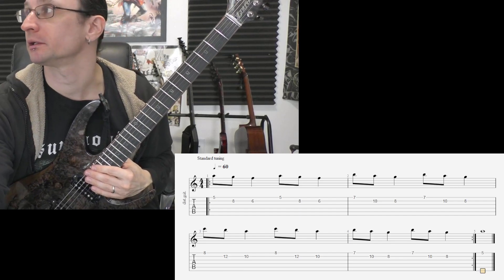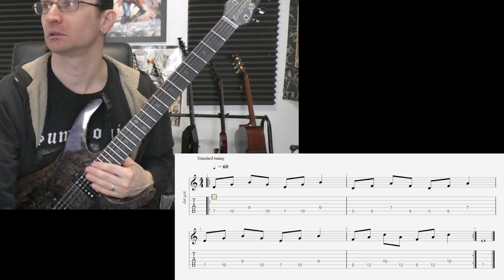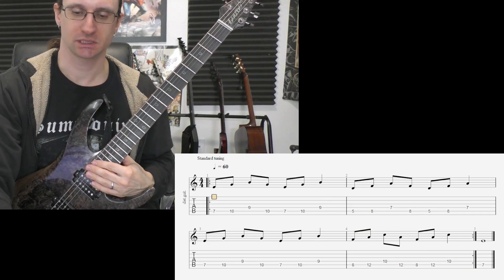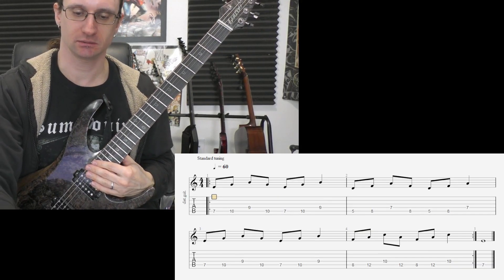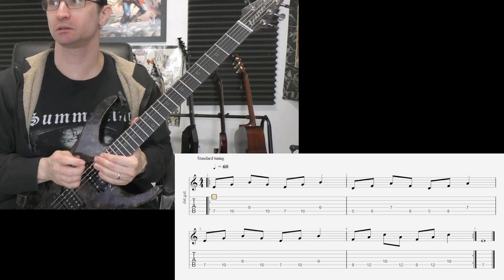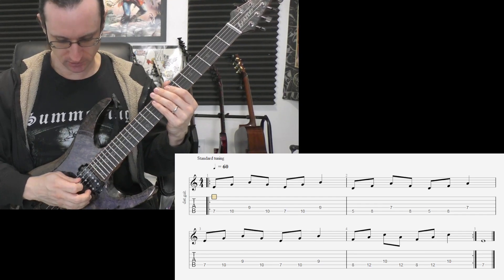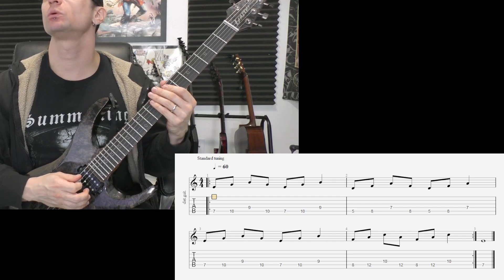Number three. Tempo 60. One, two, three, four.